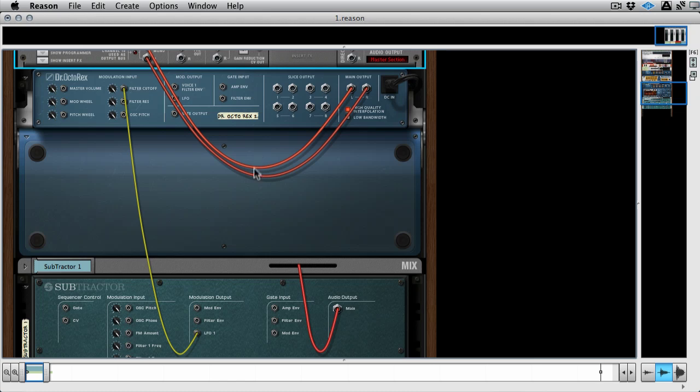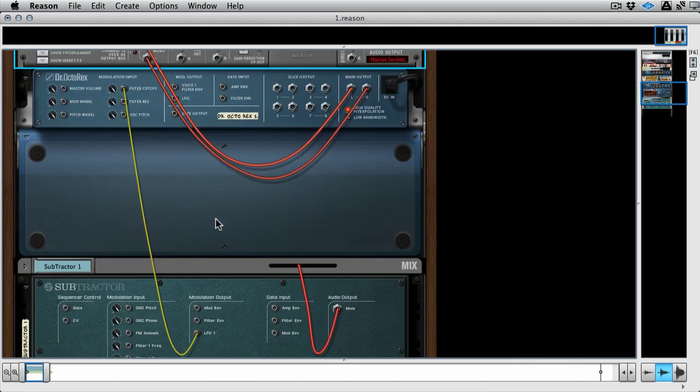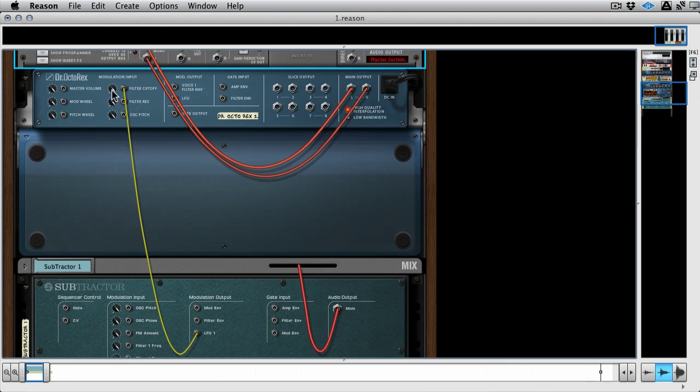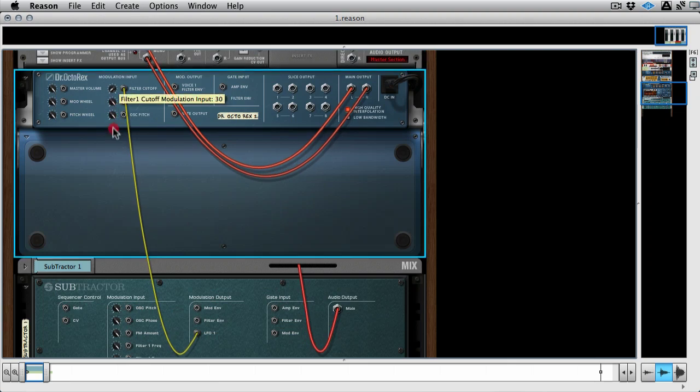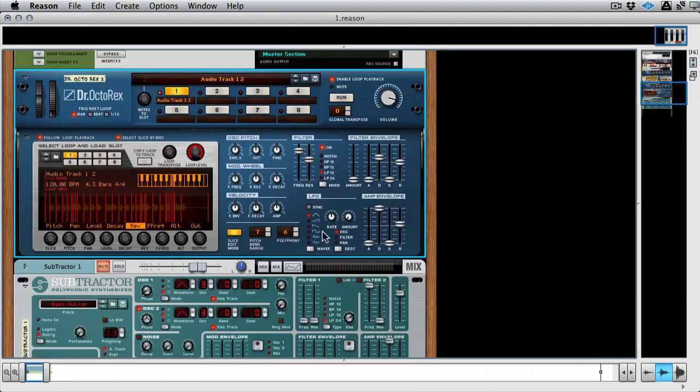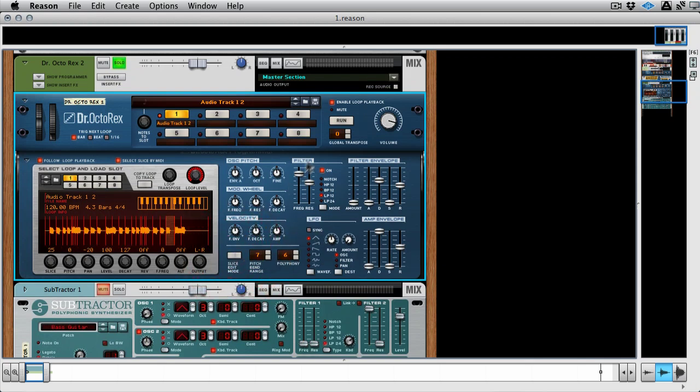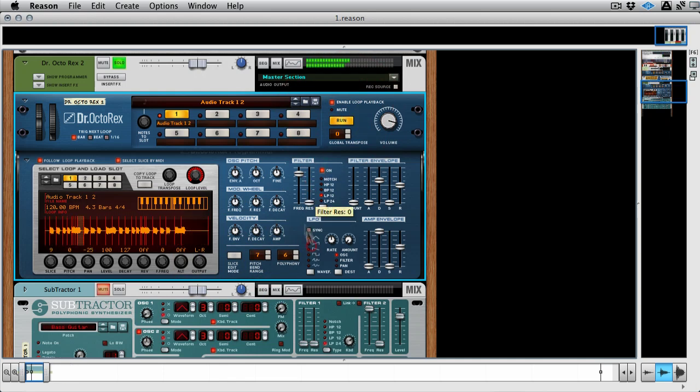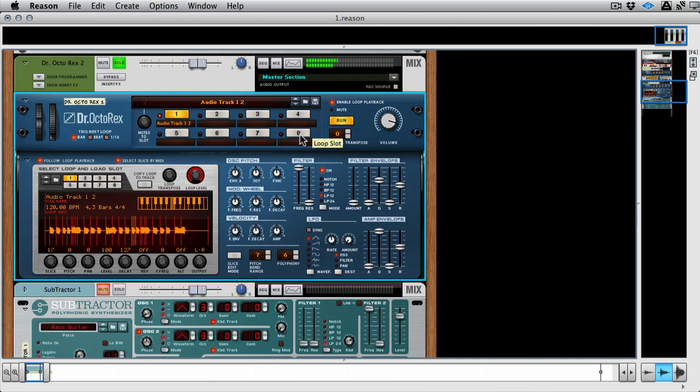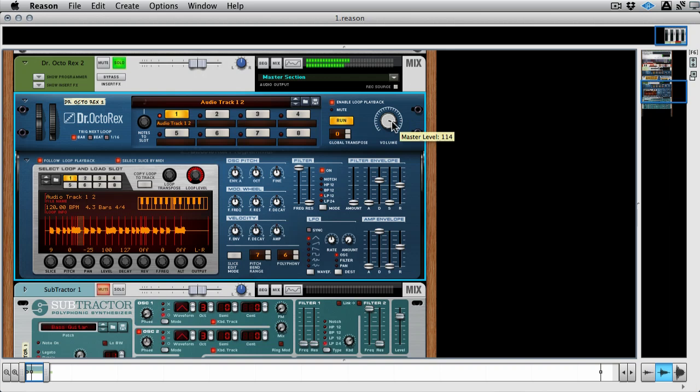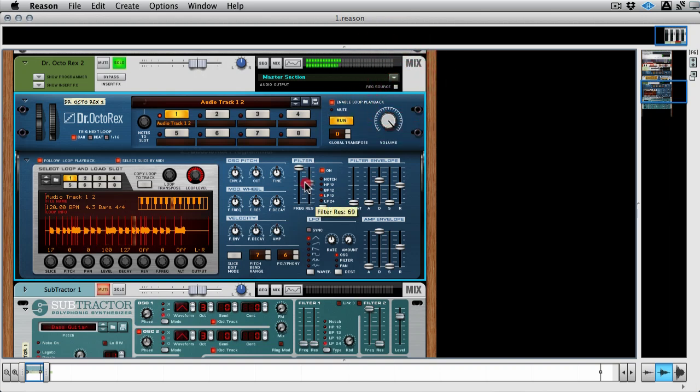I'll turn it down currently so you can hear it in its dry state. I've got a really simple synth loop in a Rex format and it's nothing special, just a straight up loop. And we can filter it right here inside the Dr. Octo Rex.